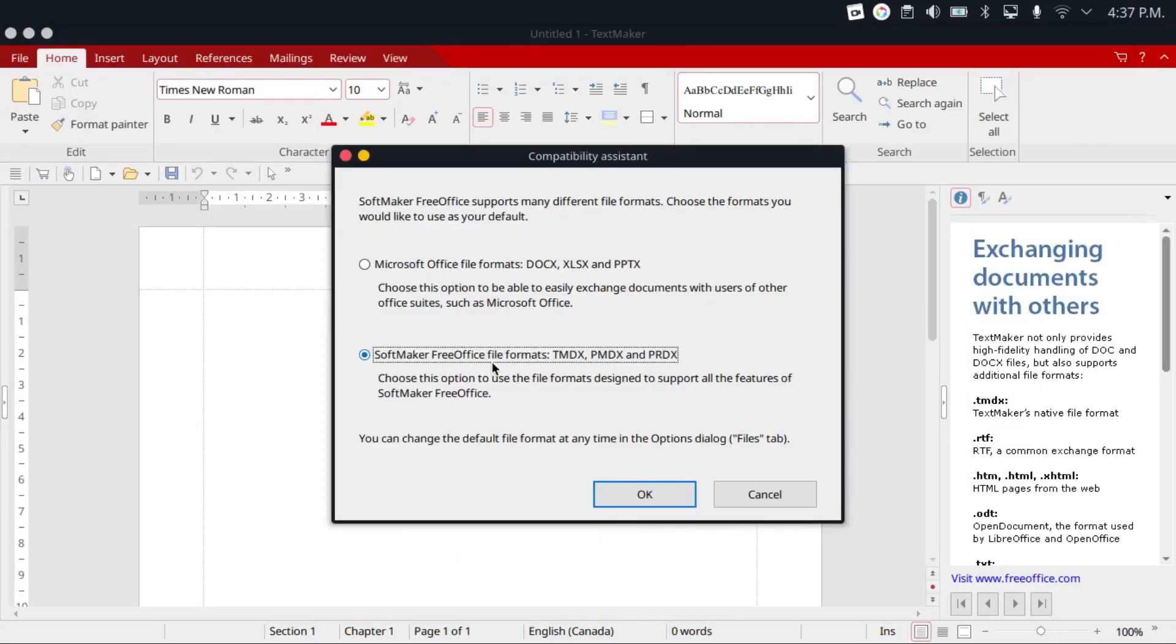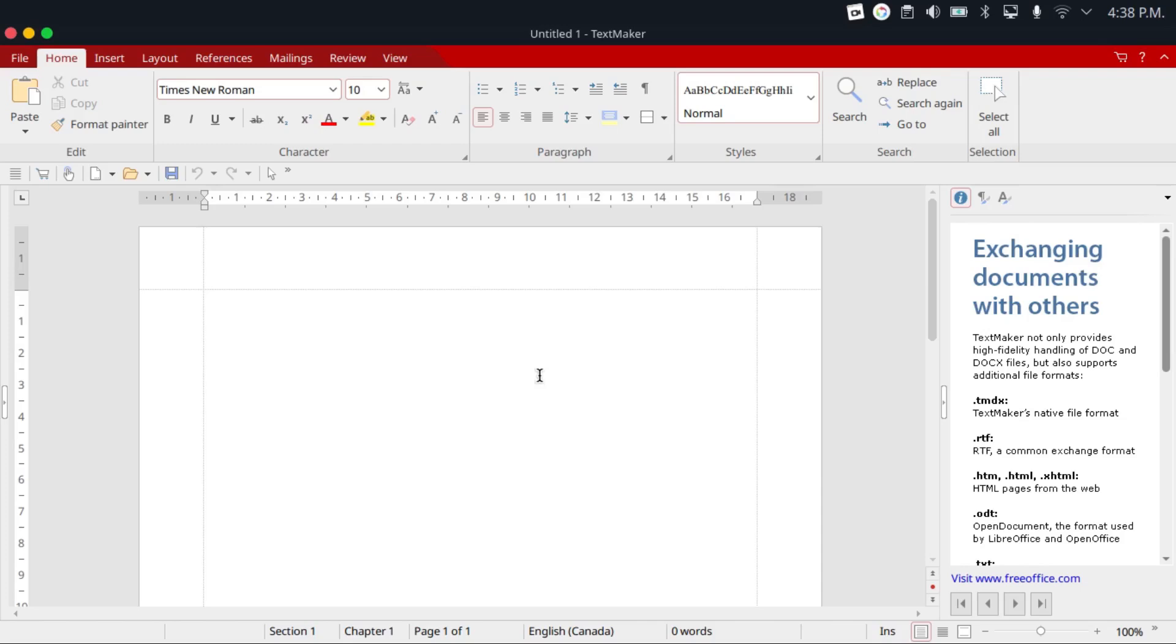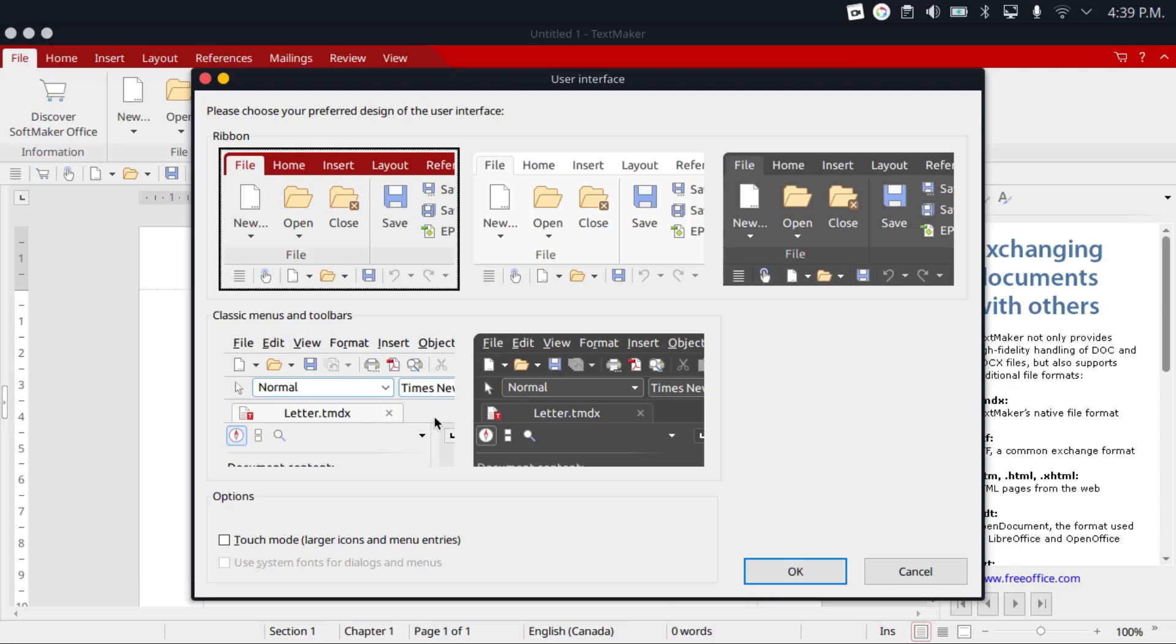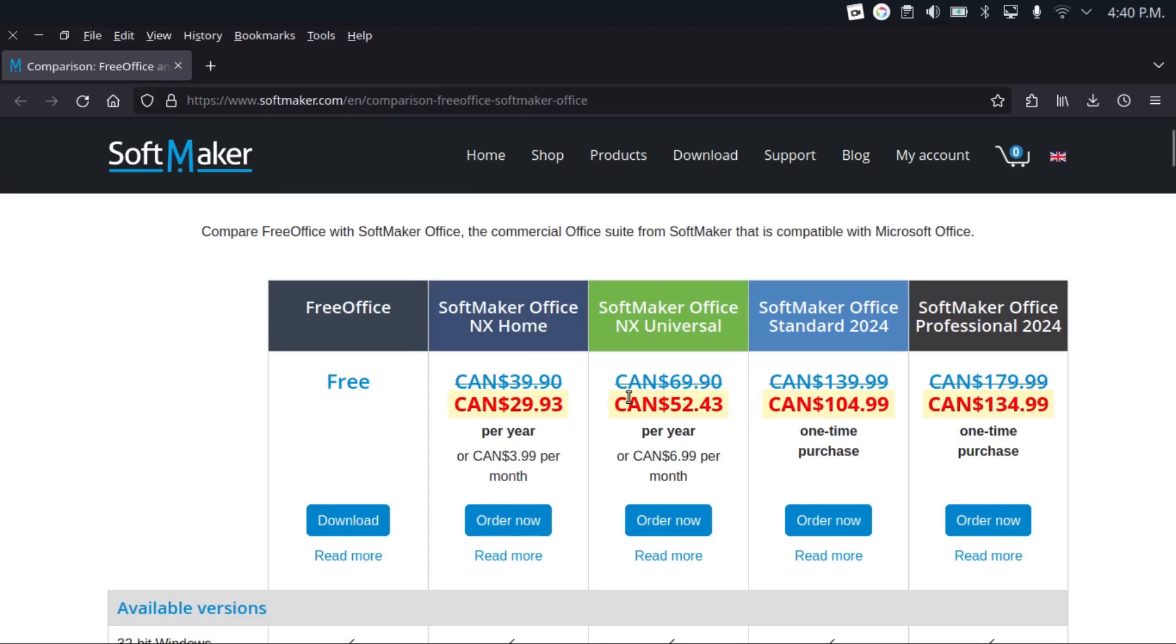It can save and load files in either its own format or the Microsoft Office formats. Both old and new are supported, and it also does support the ODF format. In terms of customizability, it offers a choice of five user interface designs. That's three for the ribbon interface, and two for the classic menus and toolbars, if you prefer that.